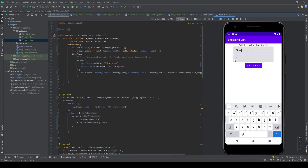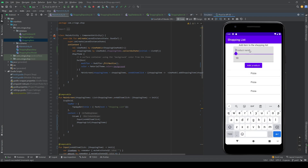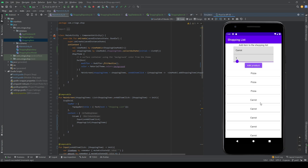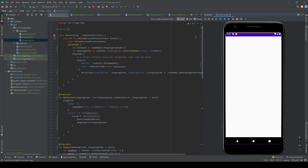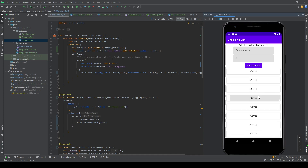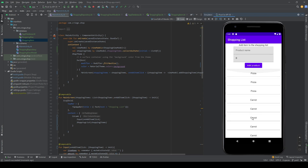Let's test it — I want to buy 10 pizzas, I add it and it appears. I can add a carrot with amount 1 and it shows up too. The list is scrollable, and if I restart the app the data is still there because it's persisted in the database. In the next video I'll add the ability to click on items and see their details. Thanks for watching and see you in the next one!